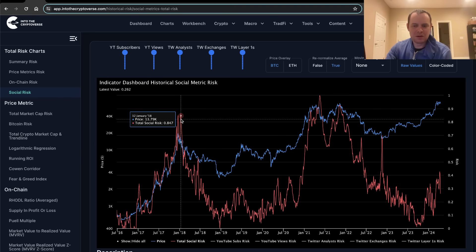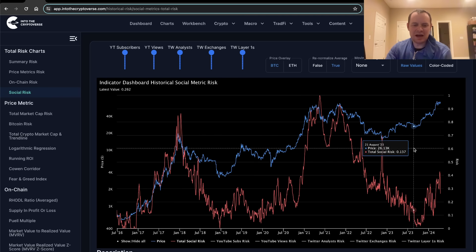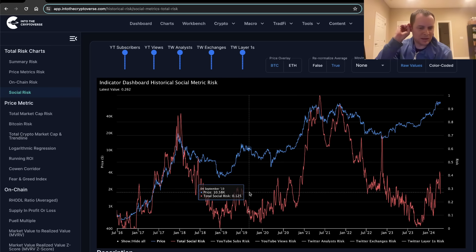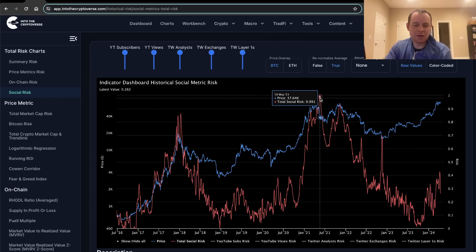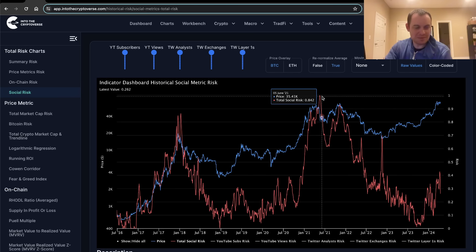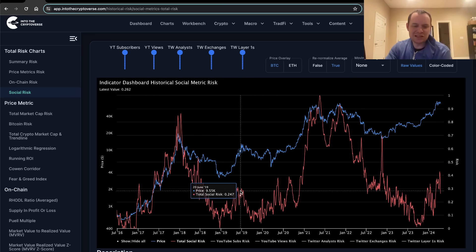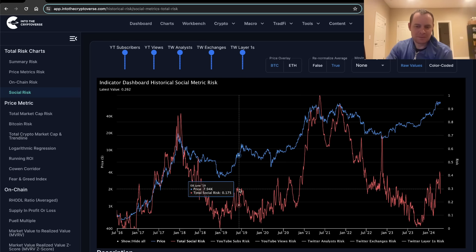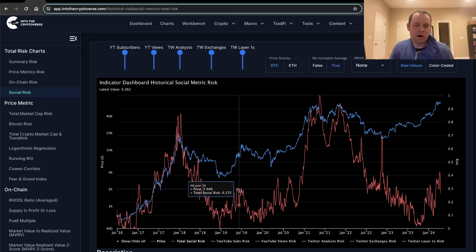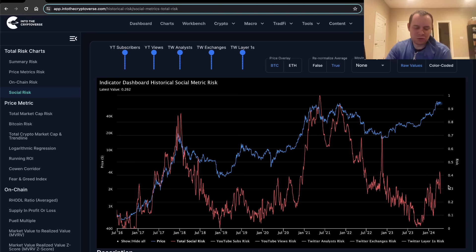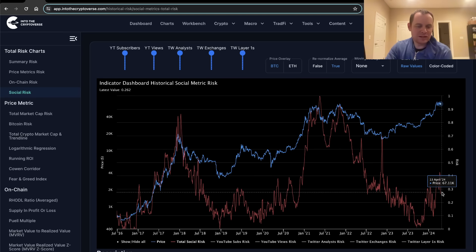Right now I'm arguing that if this is going to play out like last cycle, it could still be quite some time before you see the social risk durably go up. It doesn't mean it won't — it just means it could be much further off, like it might not happen immediately, just like in 2019. The metric goes from zero to one: zero is low risk, one is high risk. Right now we're at 0.262.